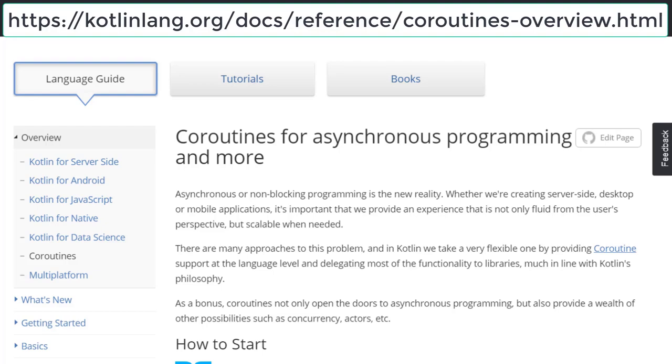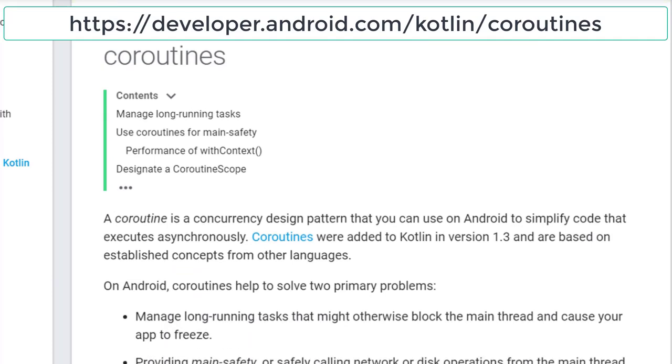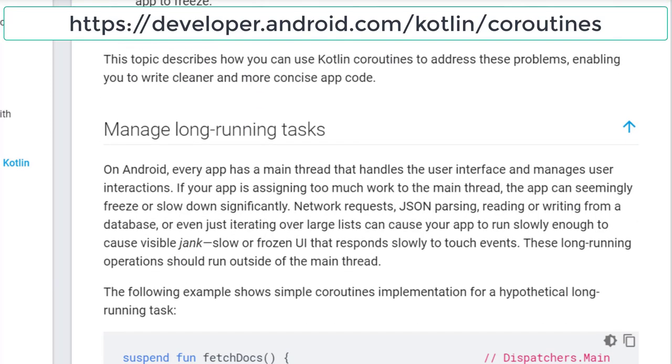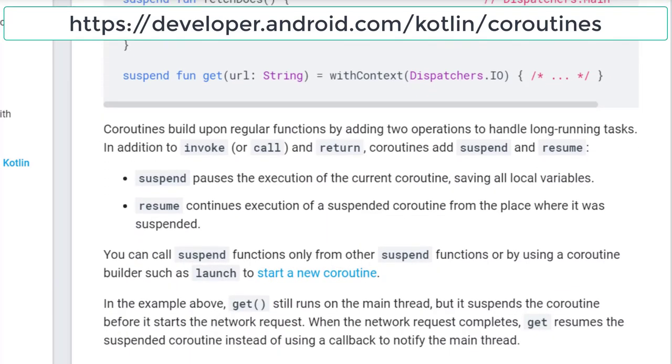Kotlin coroutines is the latest, most efficient and most effective way of asynchronous programming and multithreading in Android development.